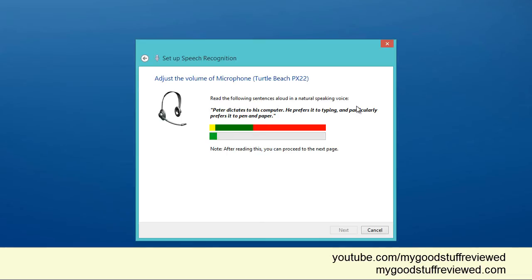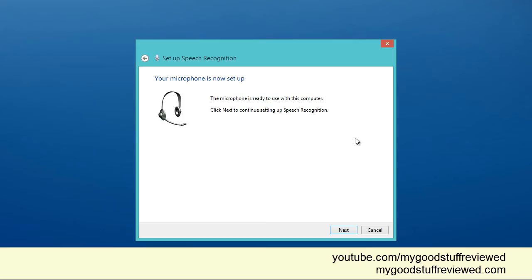Peter dictates to his computer. He prefers it to typing and particularly prefers it to pen and paper. Okay, the microphone's ready.